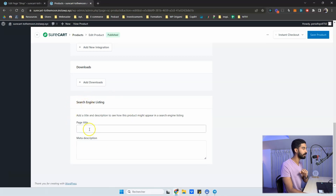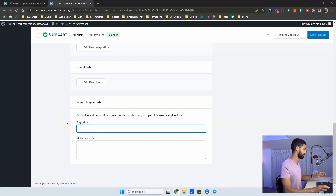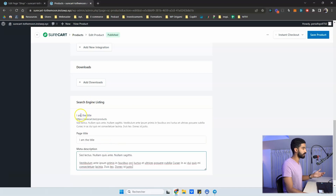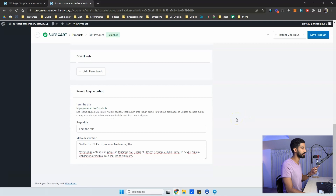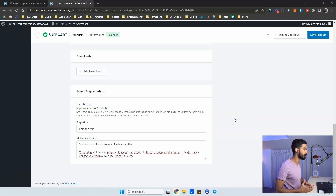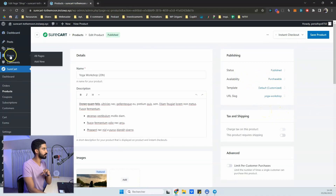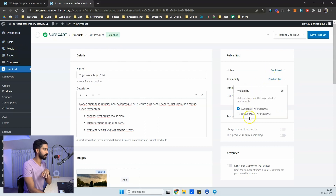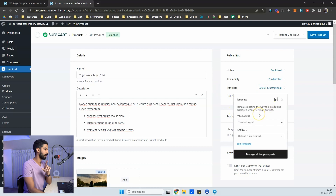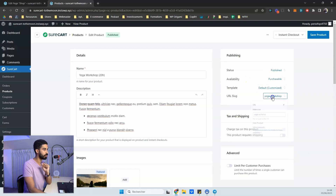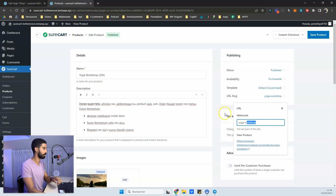You also have a search engine listing section for SEO, and it's very user-friendly — you can see a live snippet preview right here, making it easy to understand even if you're not familiar with search engine optimization. This part also shows product availability, templates, and the URL so you can change the permalink for your product.